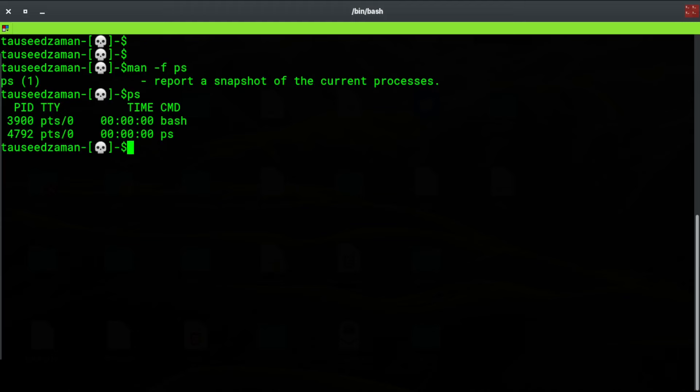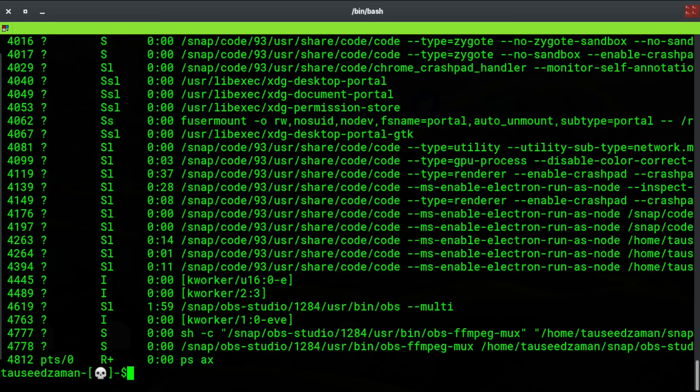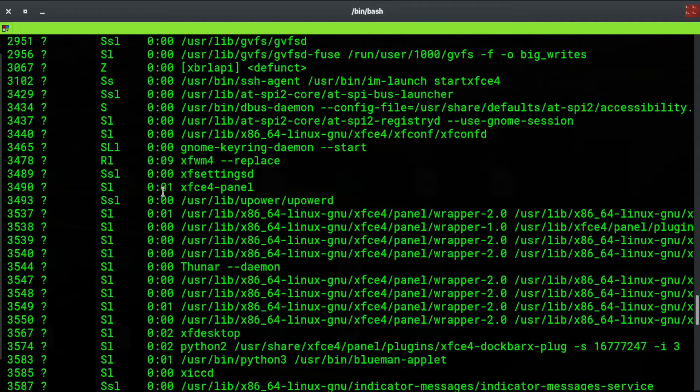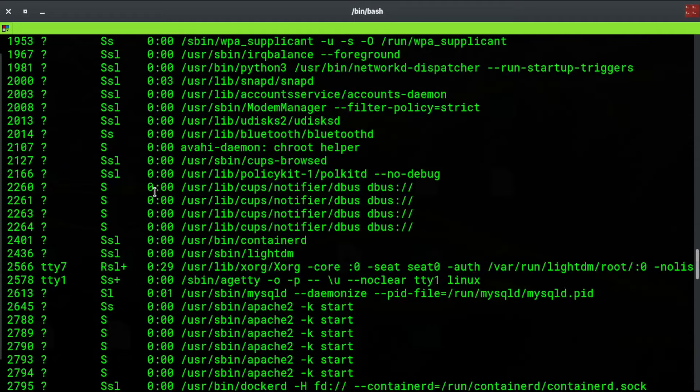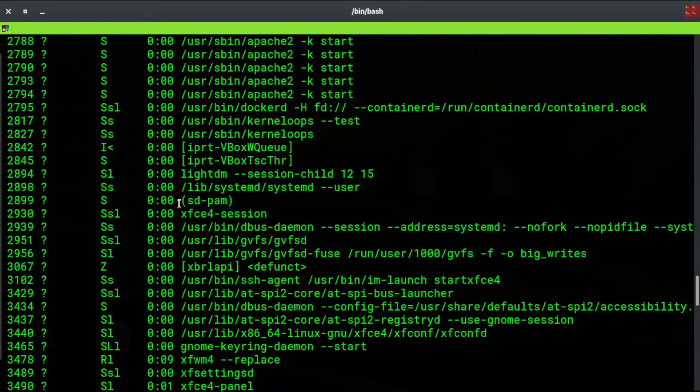While if I pass 'a', it is going to return some other processes as well. If I add 'x' here, as you can see it returns more processes than that. So these are some processes.